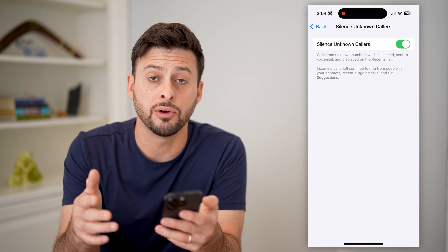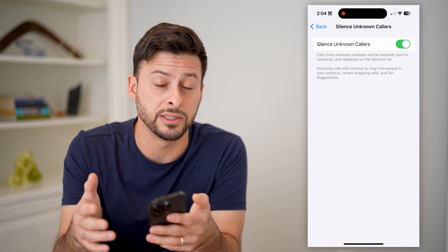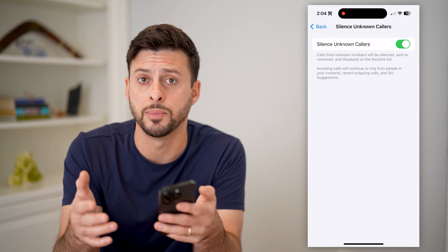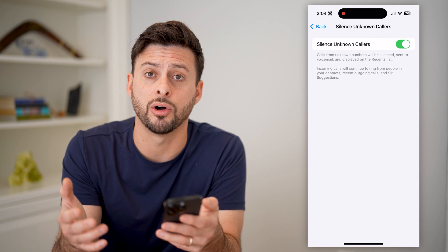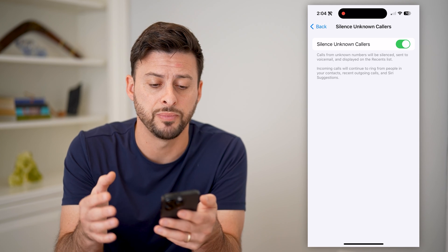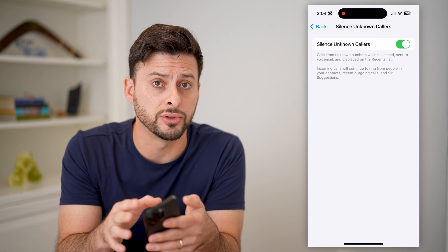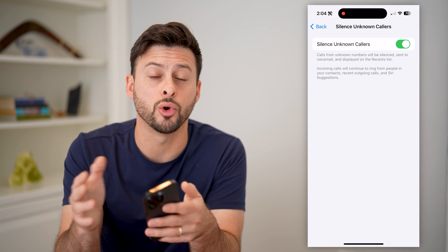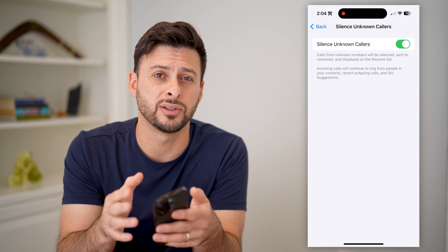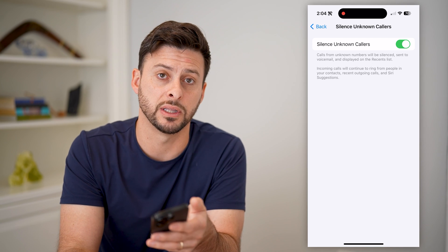This is essentially useful if you're getting all kinds of random and unwanted spam calls on FaceTime. It will silence all of those callers unless they are in your contacts list or people that you have called recently.